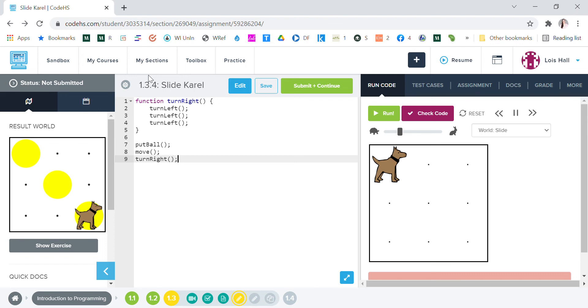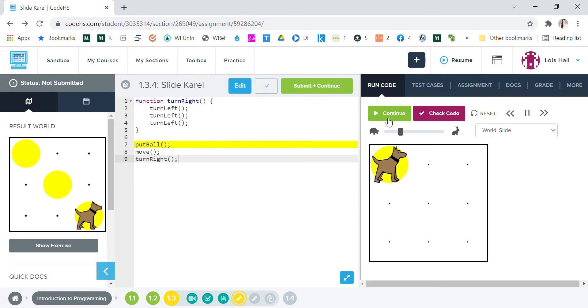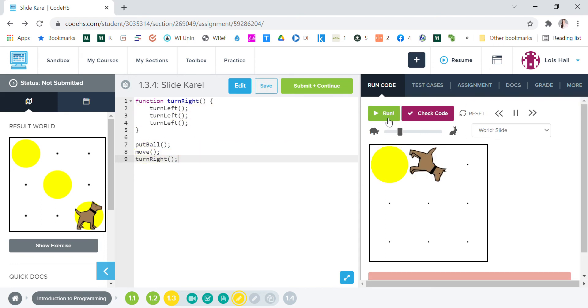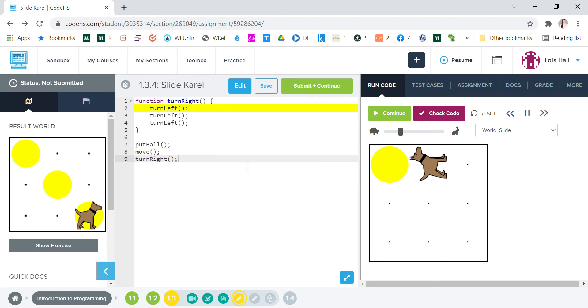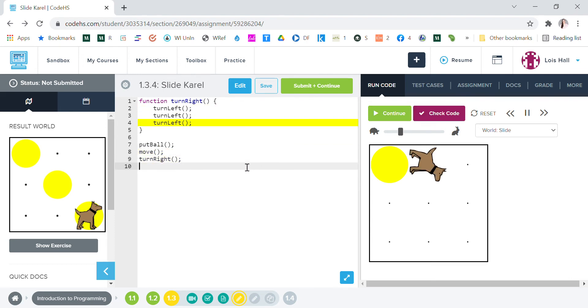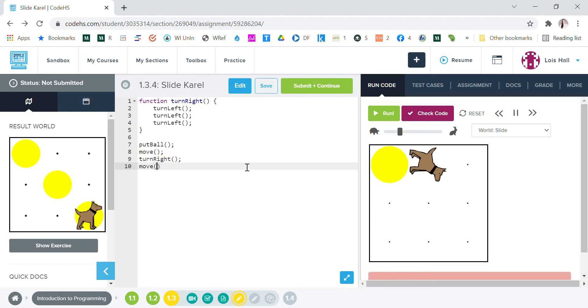So let's test that. Run. Okay, so it did turn right but now what do we want to do? We want to go down to that middle so we want to move and then we're gonna want to put a ball.